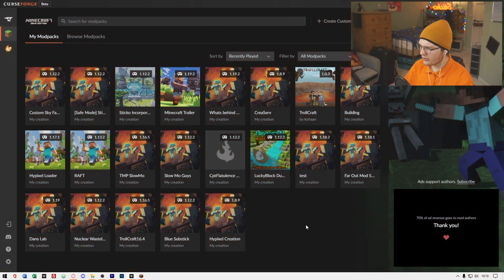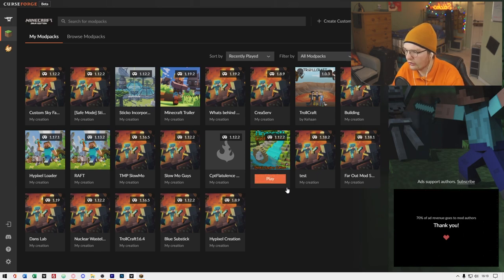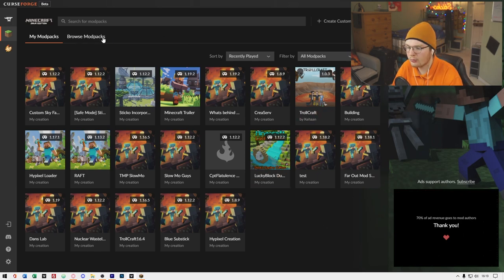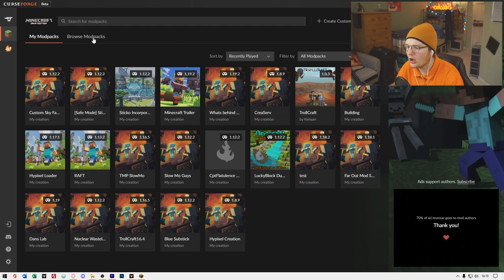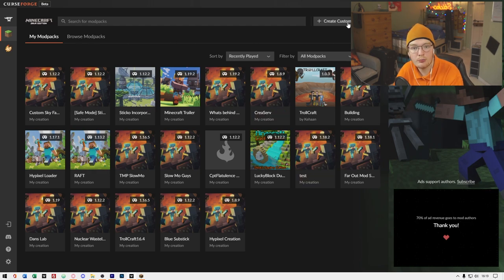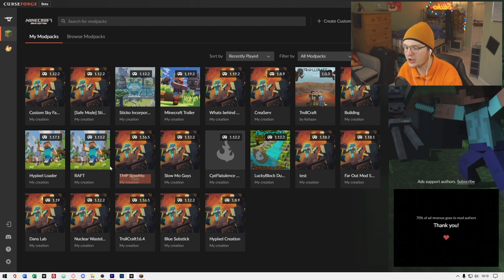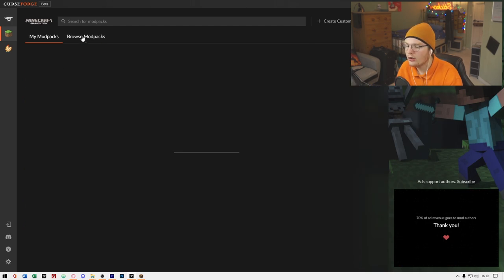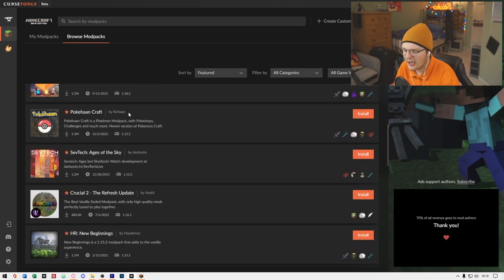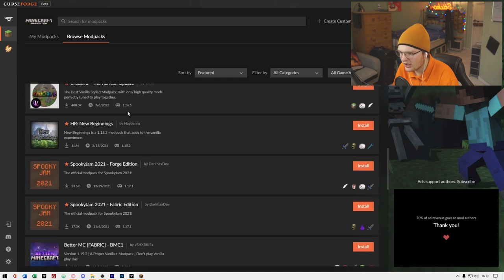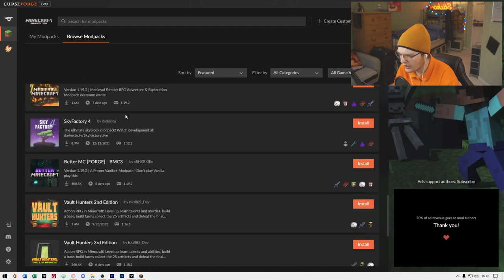It's pretty simple. Now that you've installed Curse Forge, you can Browse Mod Packs up here. You've got a Create Custom Profile option, so you can create your own Mod Packs if you want. Let's just install a Mod Pack that already exists.